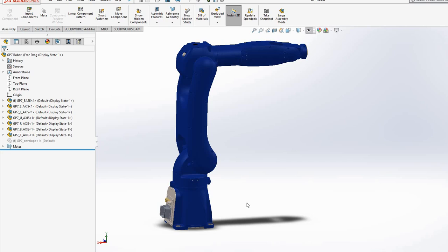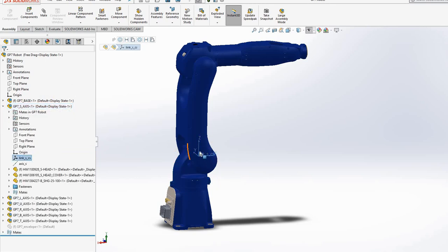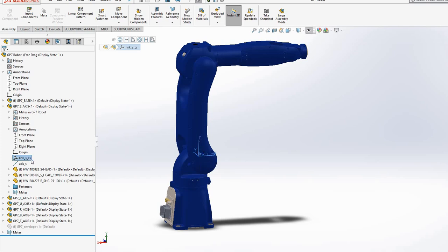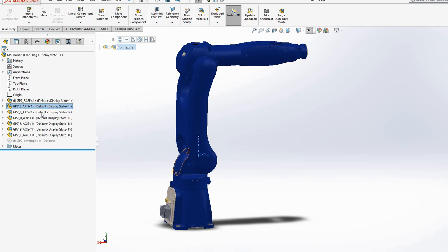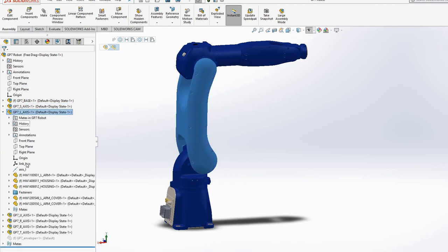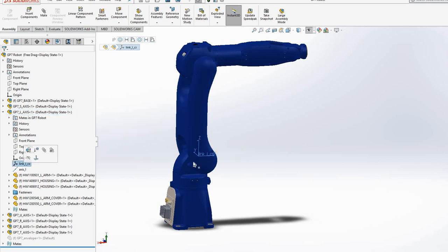Because we assign coordinate systems according to a specification rather than DH convention, this joint does not move around its Z axis — it basically moves around its Y axis according to this link's coordinate frame. So in addition to assigning frames, we also need to assign an axis which tells the robot how the joint moves. This axis shows that it moves around the Y axis.